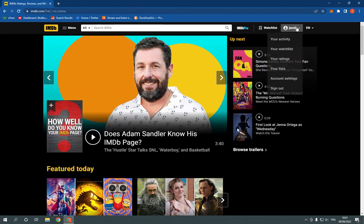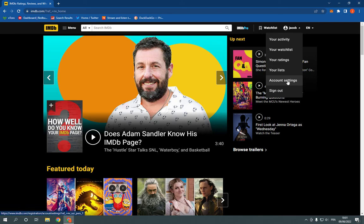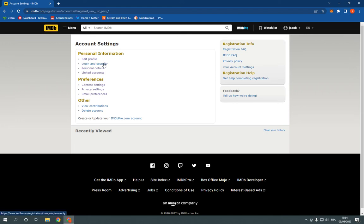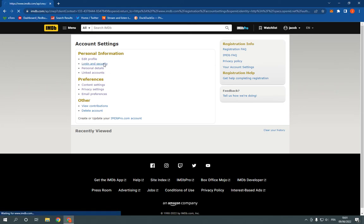Click on your name, click here on Account Settings, and now here go to Login and Security.